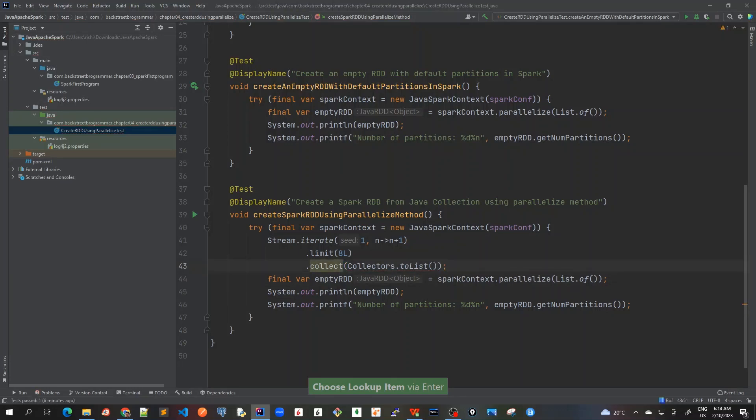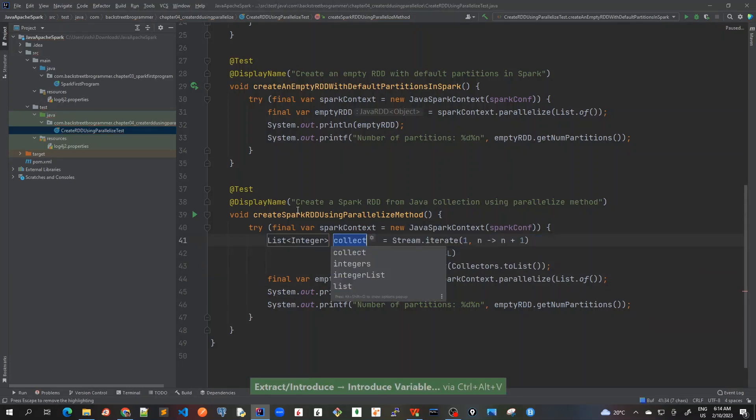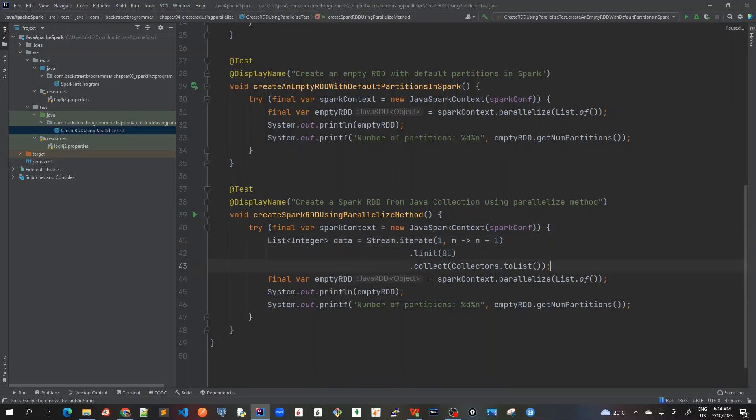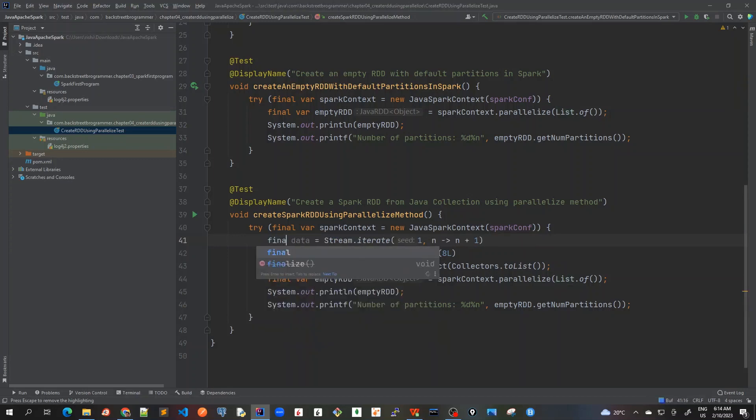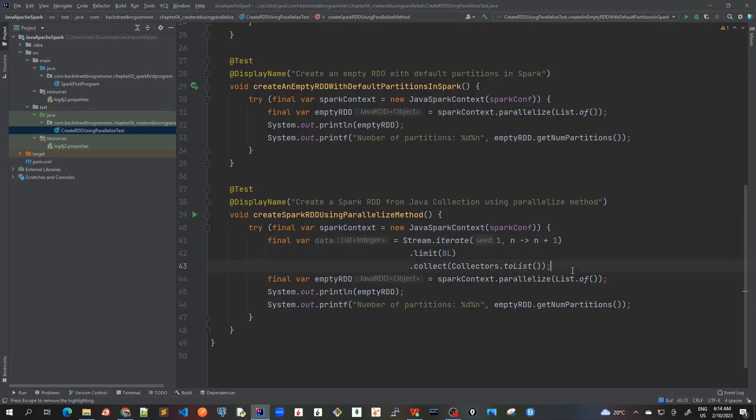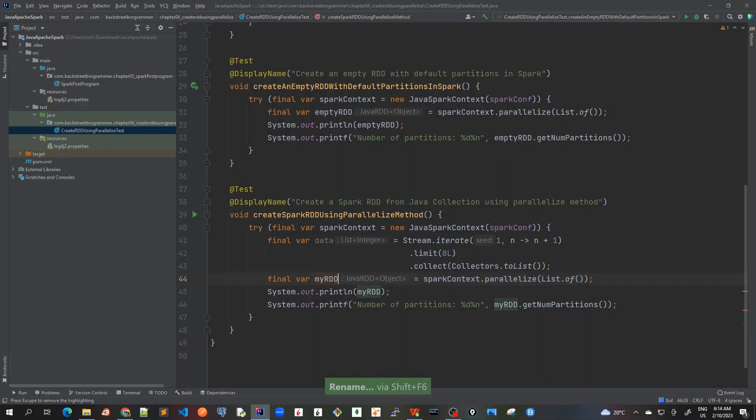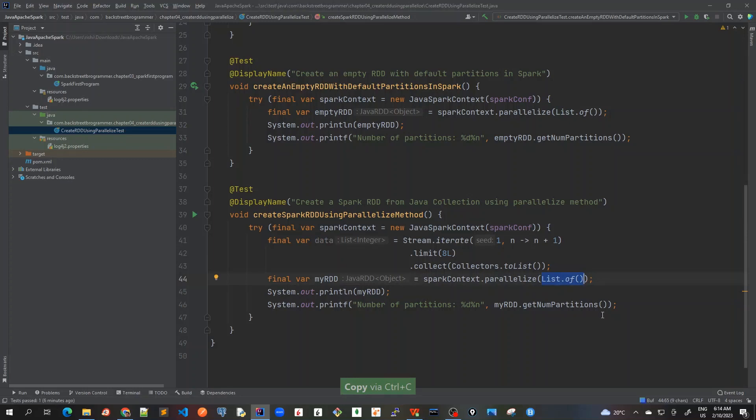I'll just type 8L and then collect collectors.toList. Ctrl+Alt+V where I will collect this data, I'll mark it as data and mark it as final. So we have data created as a stream list of integers from 1 to 8.